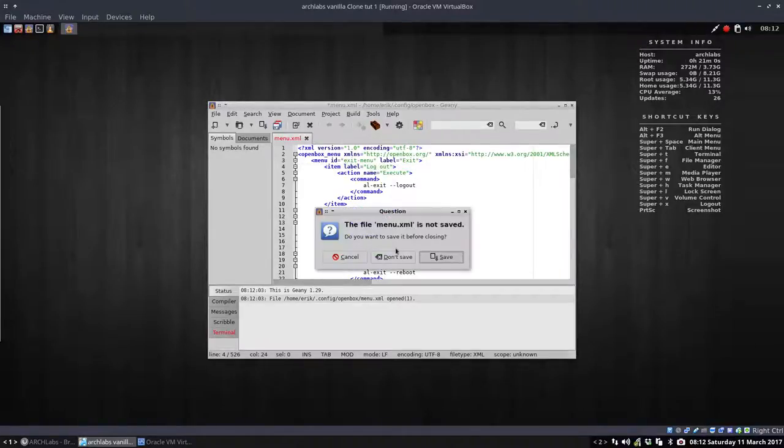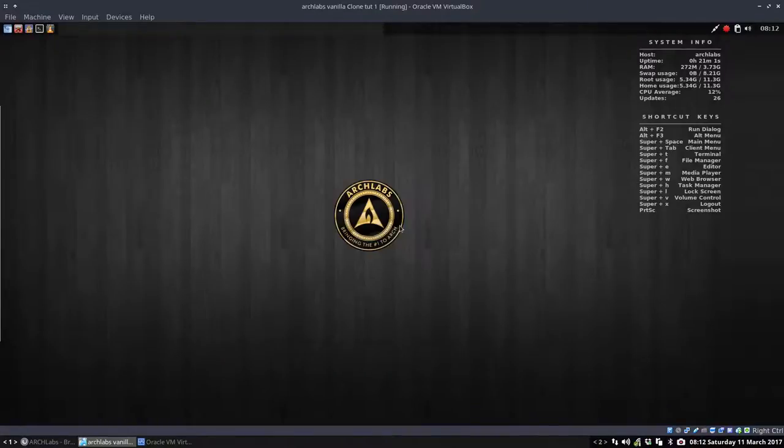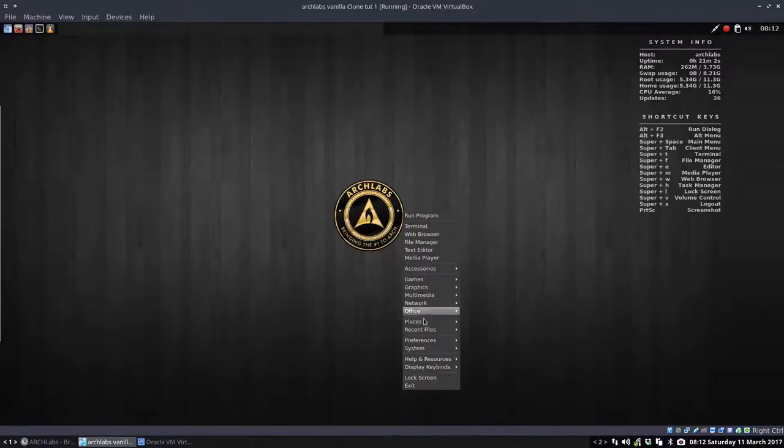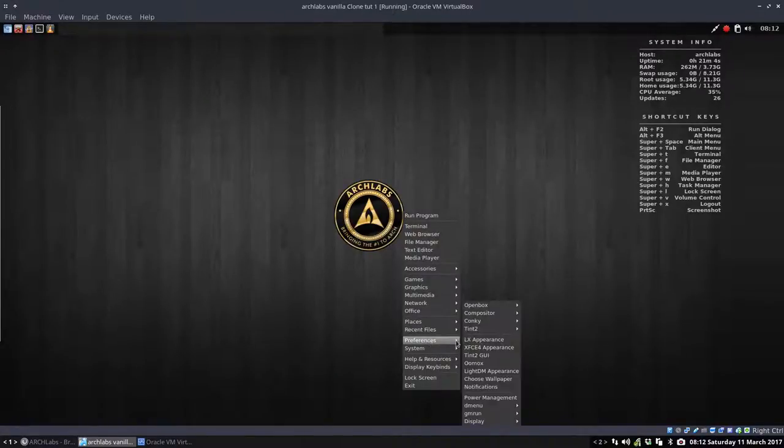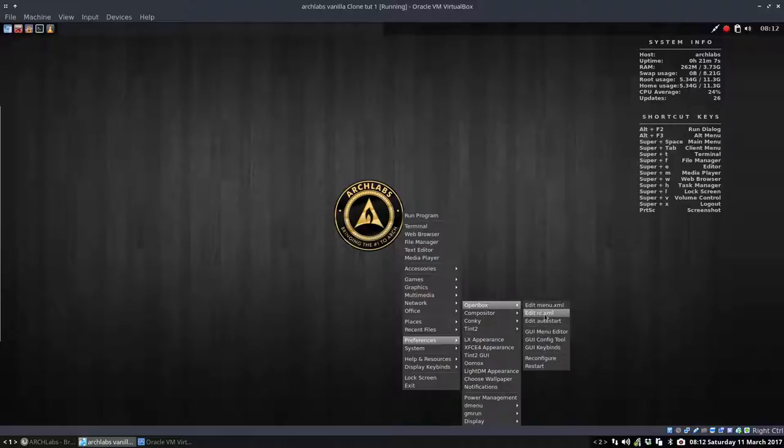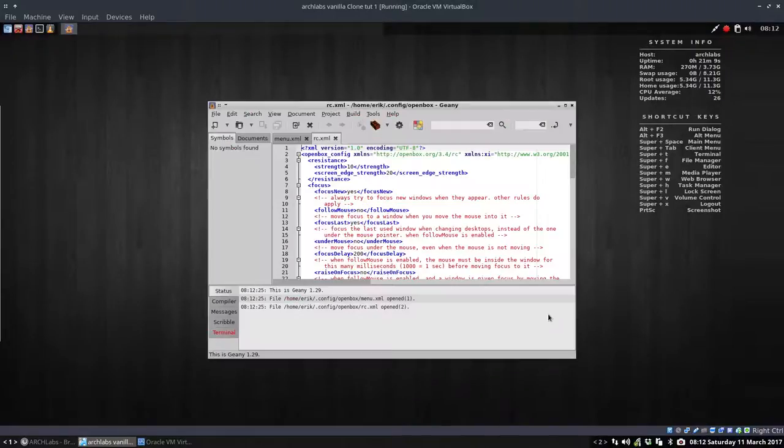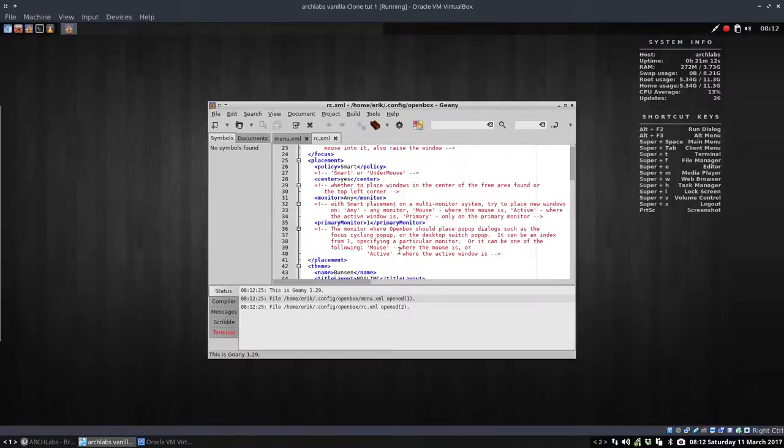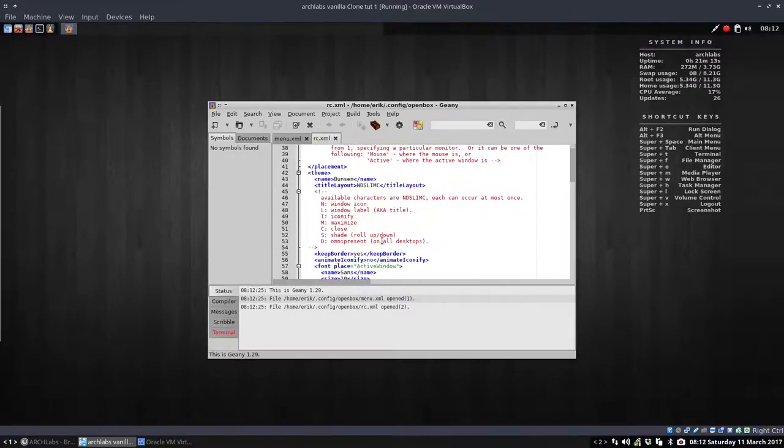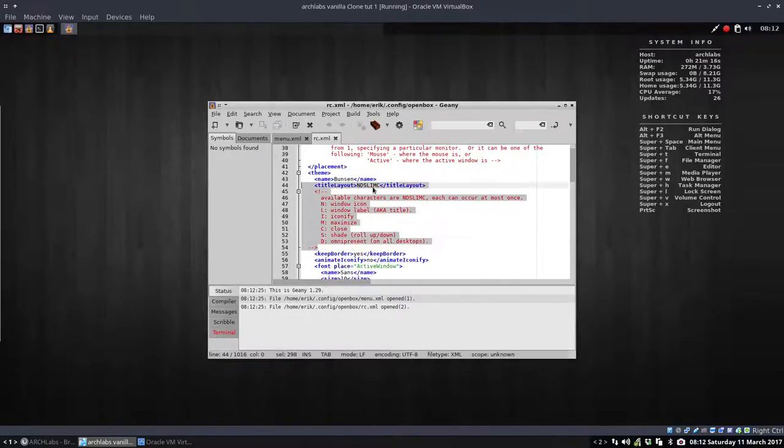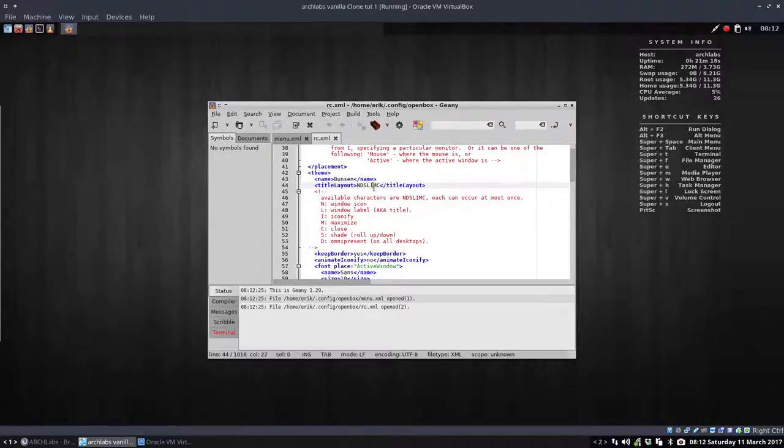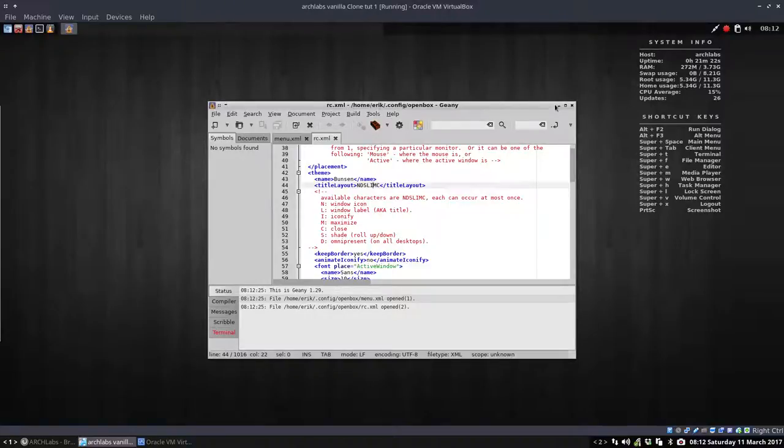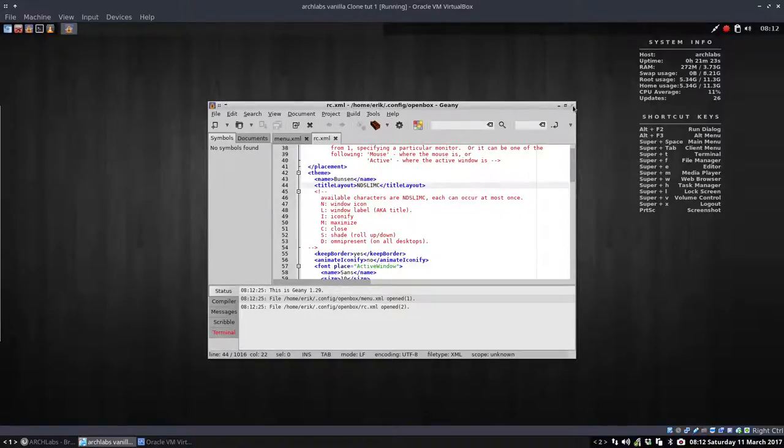Then, don't save. Then what can we do more? We can change as well the RC XML. What's that? So a lot of settings are in here, the ones we've installed in another tutorial. So the NDSL-MIMC, the layout of these buttons up here, is written in this file.